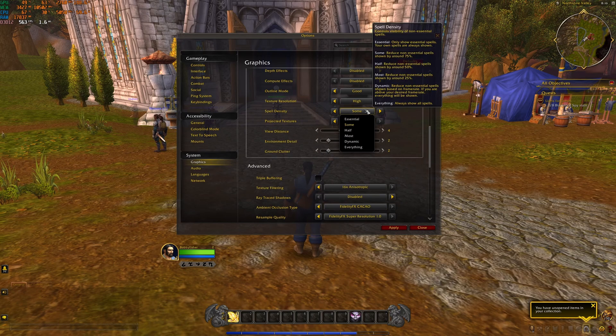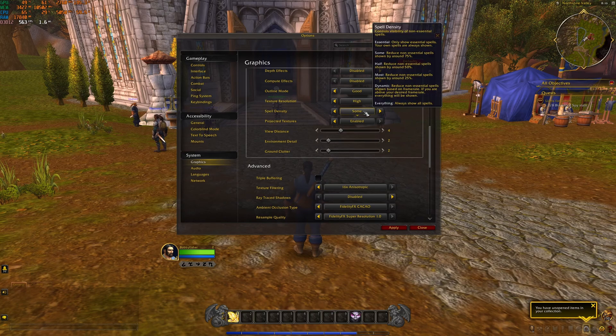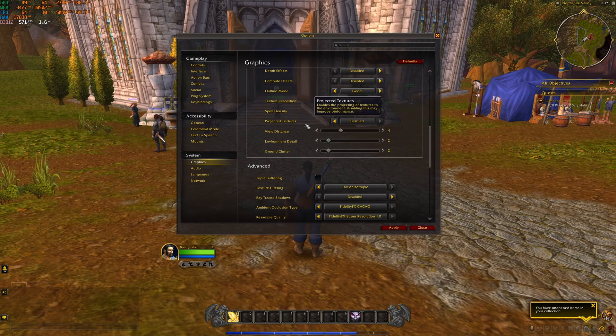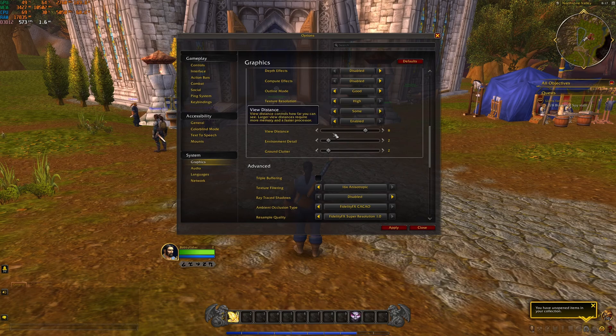Spell density, this one is also kind of important. So I recommend to go with some and you're going to stabilize a lot your FPS with this one. Super important. And projected textures, don't use disable. Make sure that you're using enable.